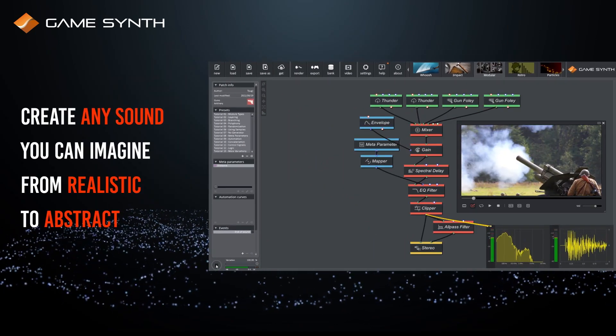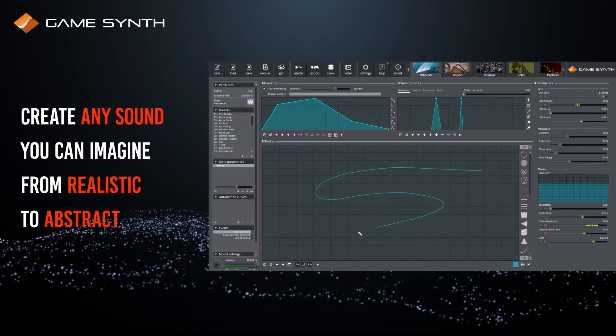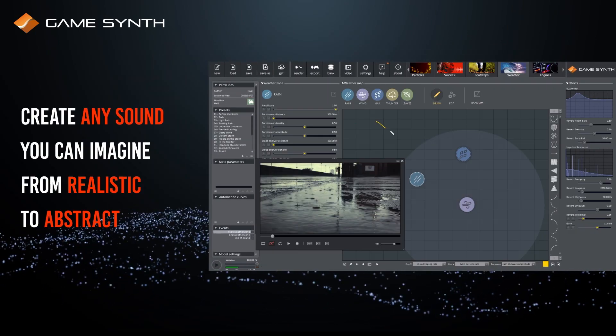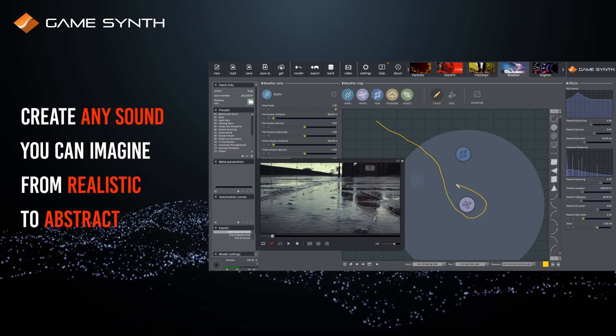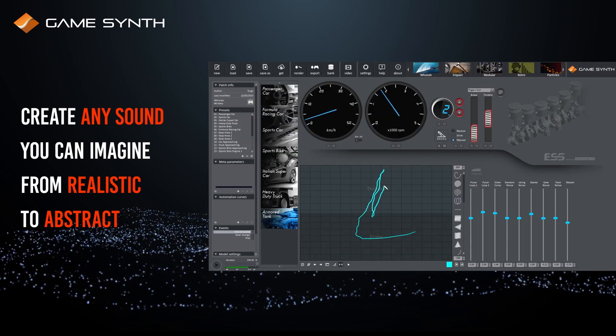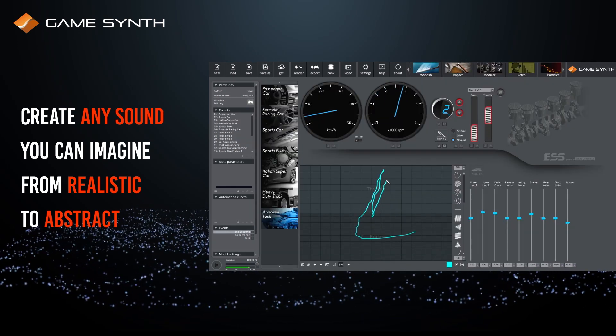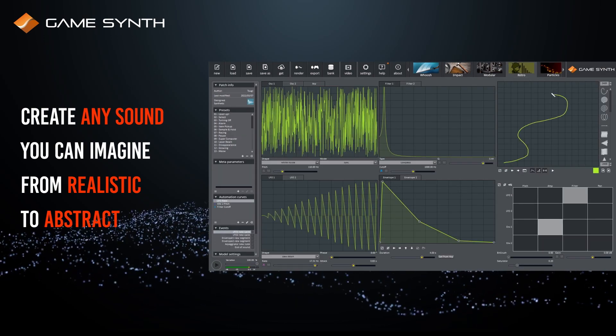GameSynth is a procedural sound design tool. With it, you can create any sound you can imagine, from realistic to purely abstract.